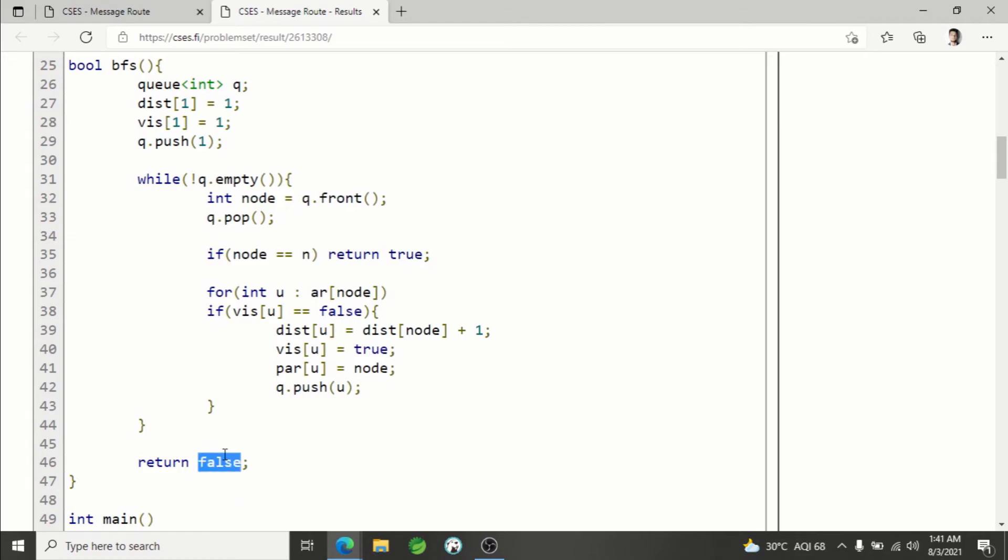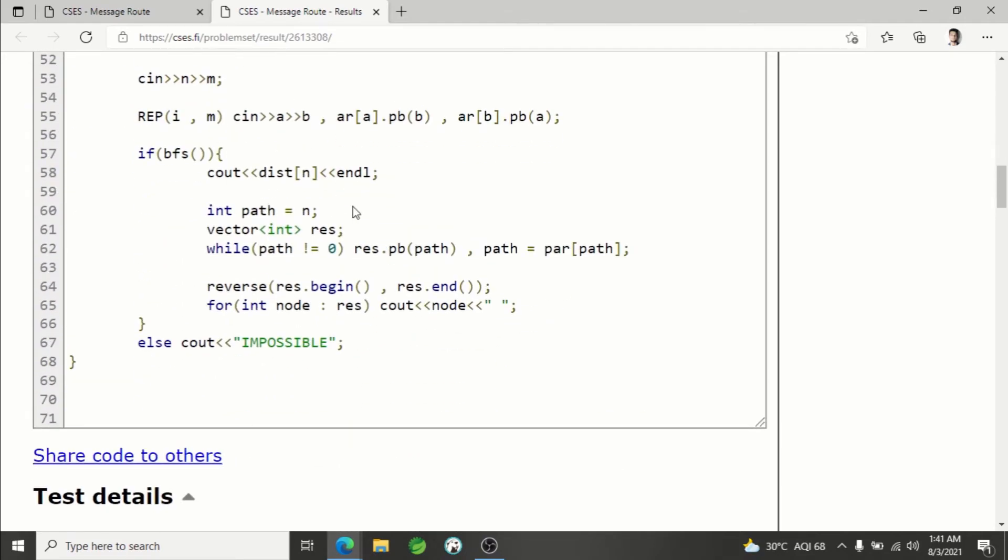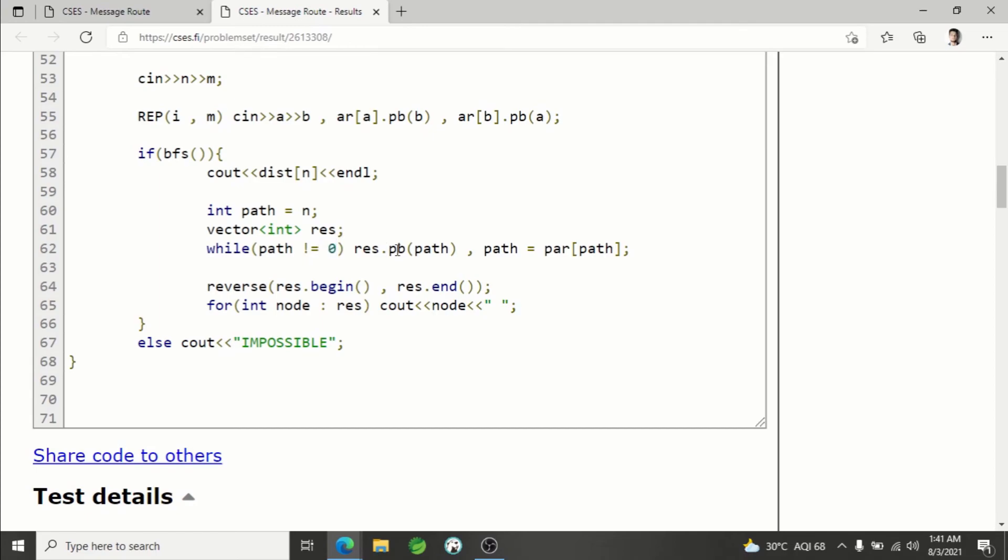So you understand how BFS is working. Now we have parent information, so how will we print? We have a pointer variable - this is the path variable. Initialize it with your destination node, that is n. What you will do: till your path or pointer is not equal to zero, you'll print the current node and then update your pointer.